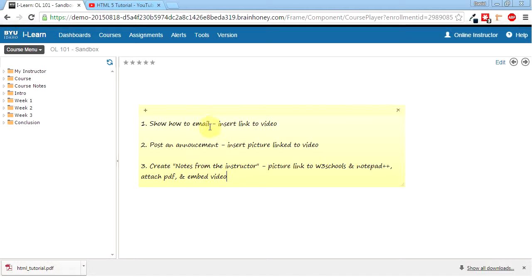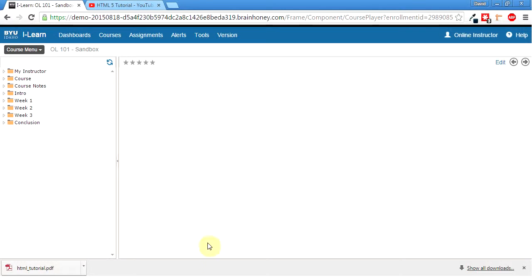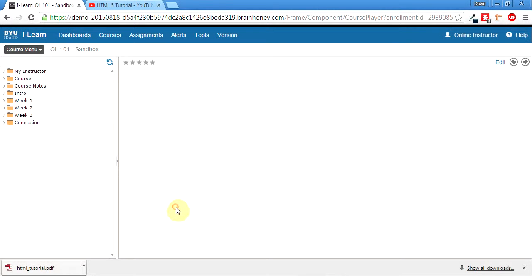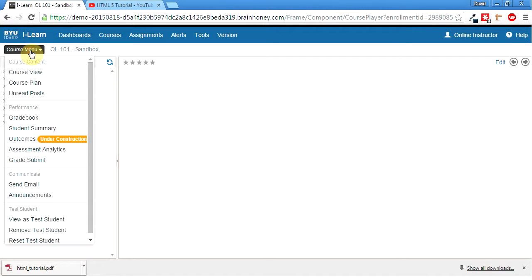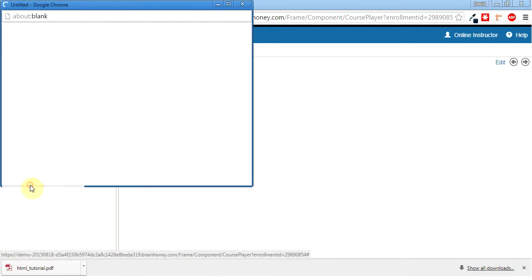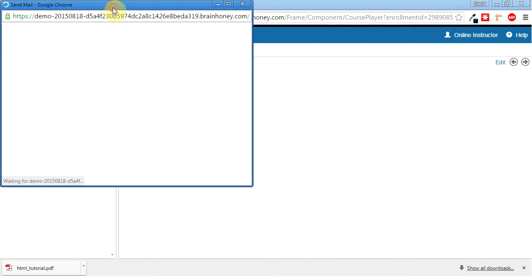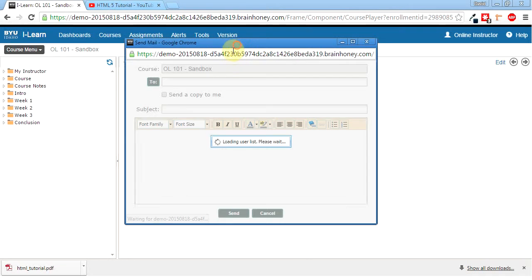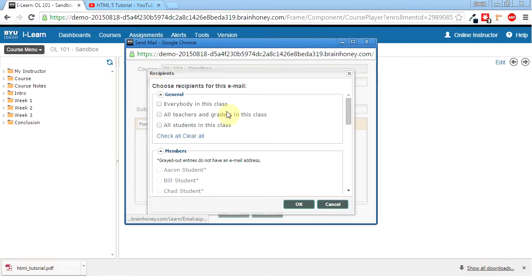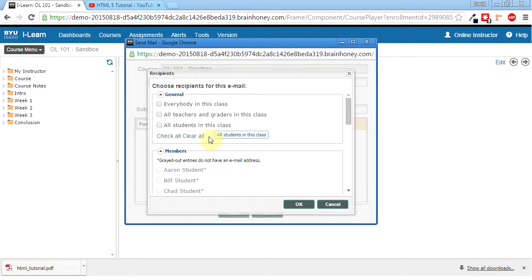So let's do the email first. We're just going to insert a link to the video. Now I'll probably be referring to this just so I don't forget everything I'm doing here. So go to course menu, come down here to send email, and this will bring up a little window where we figure out what we want to do. So first thing we've got to do is figure out who we're going to send this to. So we can click on to, it can be everybody in the class, that's teachers and students.